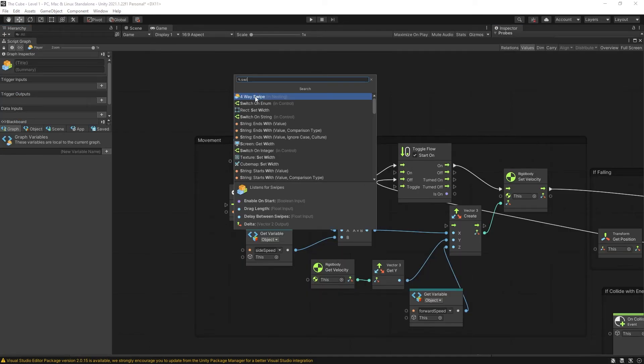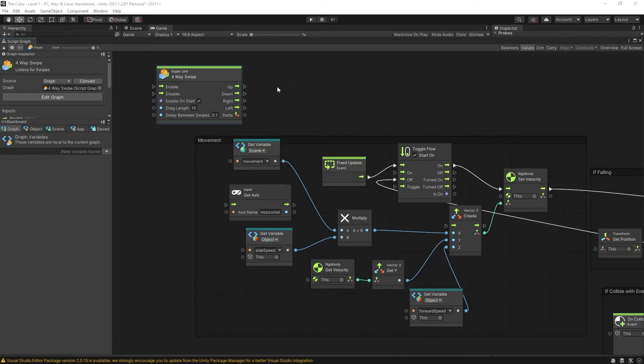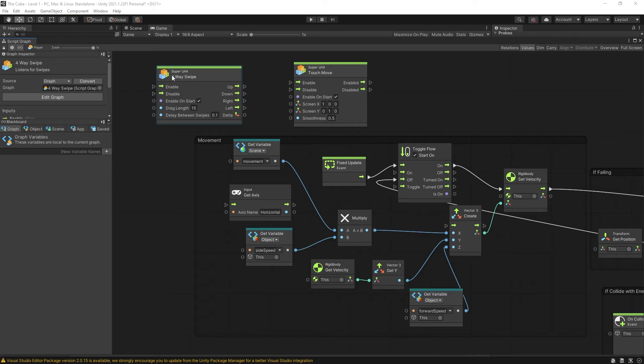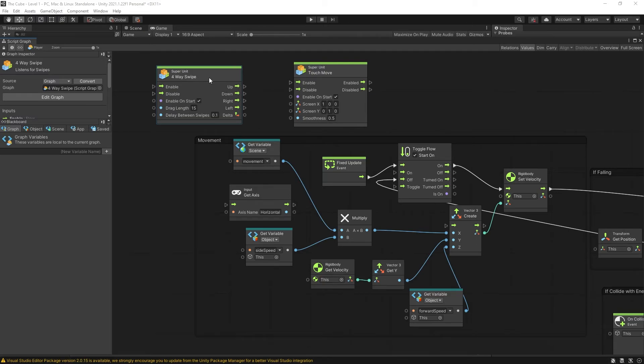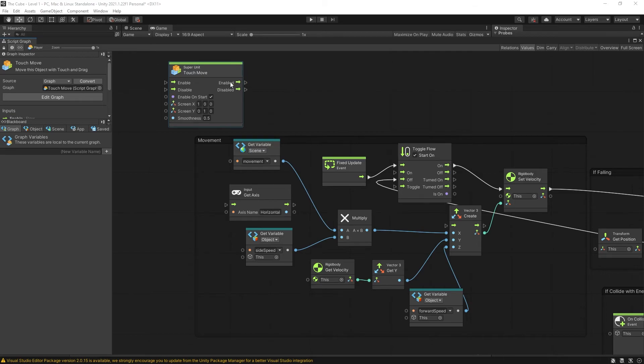I'm going to use some super units that I've created for Bolt. So I have a four-way swipe that you can use and this won't work that great for the current game but if you're making a game something like Subway Surfer where you have multiple lines and you're switching between them the four-way swipe is probably what you would want to use.